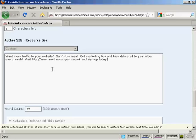Basically you want to use the resource box as an advert for your website. So you want to encourage people to click on the link to visit your website. You also want to include the full URL, including the HTTP. So if somebody has this in their newsletter and it's not a clickable link, they can copy and paste it into their browser and visit your website.